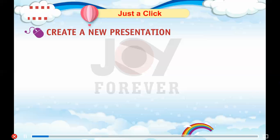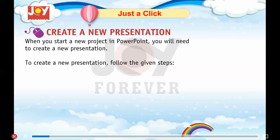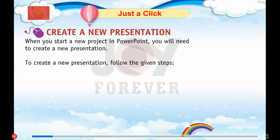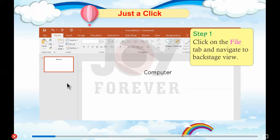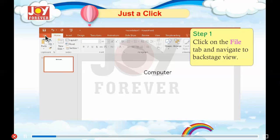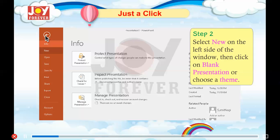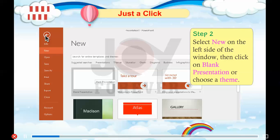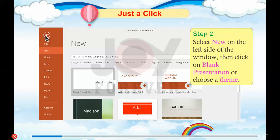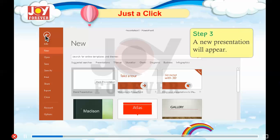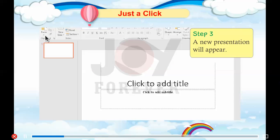Creating a new presentation. When you start a new project in PowerPoint, you will need to create a new presentation. Follow the given steps. Step 1: Click on the file tab and navigate to Backstage view. Step 2: Select New on the left side of the window, then click on blank presentation or choose a theme. Step 3: A new presentation will appear.